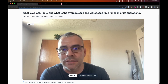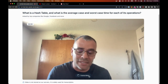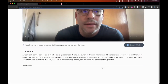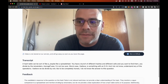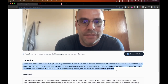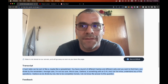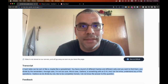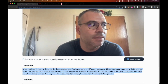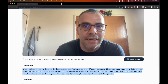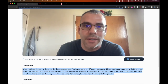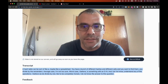So now what it's going to do is process the audio and transcribe it, and then develop some feedback for me. [Transcription display of bad answer]: A hash table can be sort of like a spreadsheet. You have a bunch of different hashes and different cells, and you want to find them. You divide by the remainders. Average case, I'm not too sure. Worst case, I believe, is something with O(N). I do not understand any of the operations. I believe we do divide by one. But to be completely honest, I do not know the answer to this question.